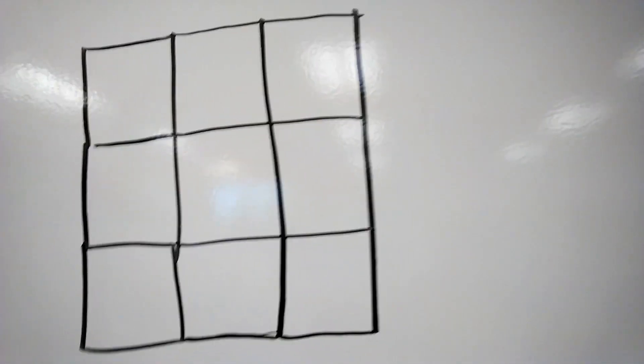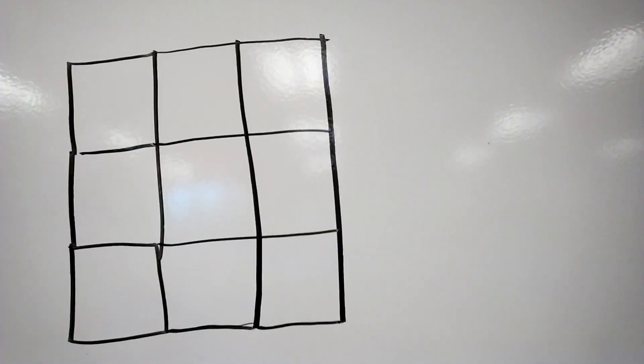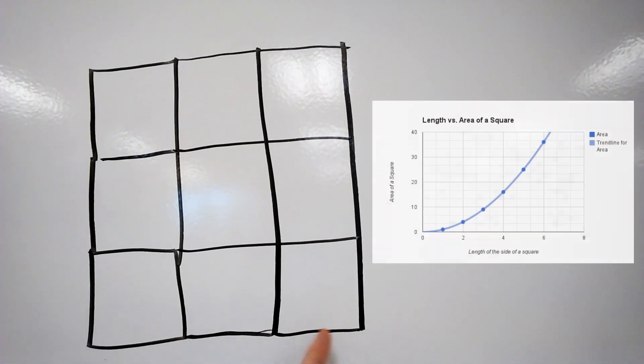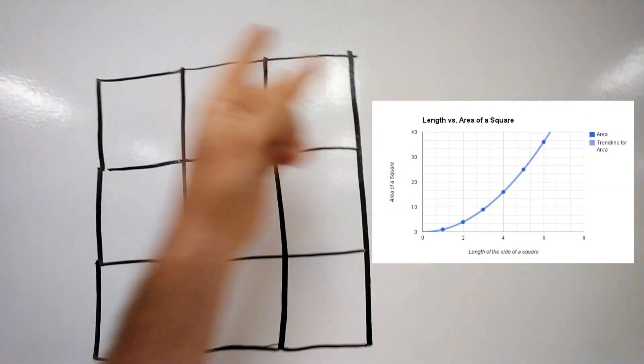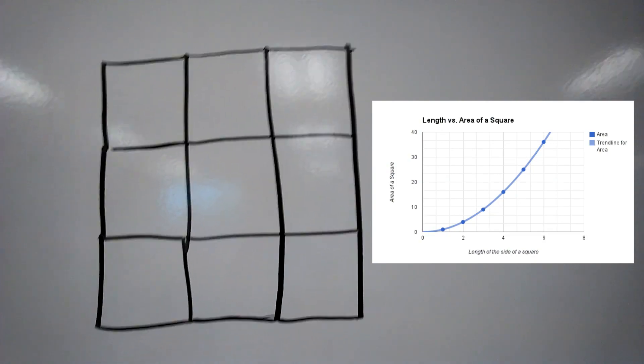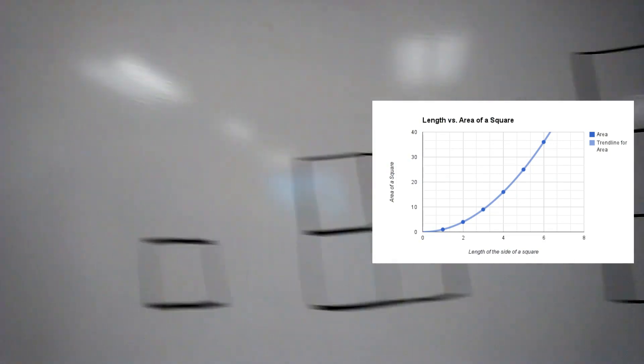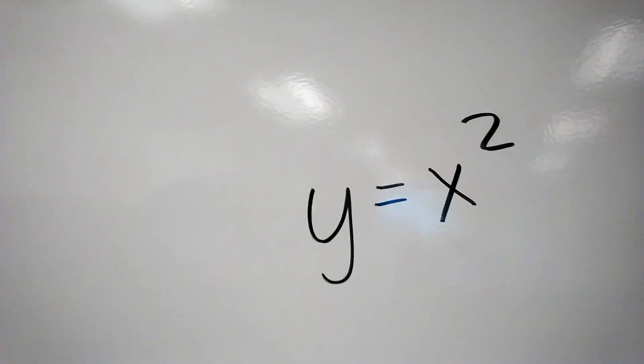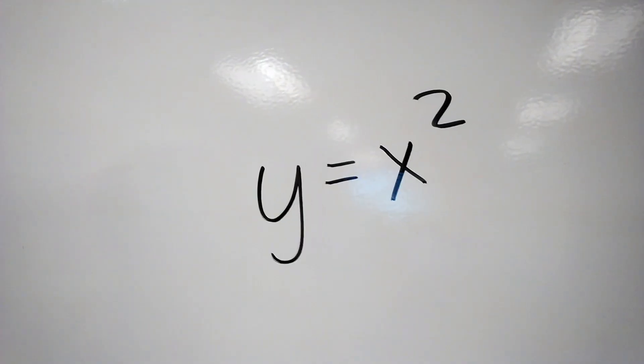Or if we triple that length, then we are going to make the area nine times bigger. That's a quadratic relationship, as we can see here.